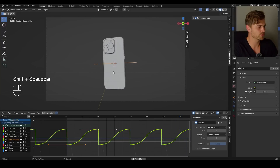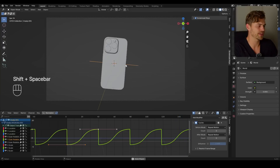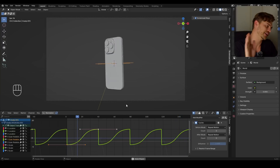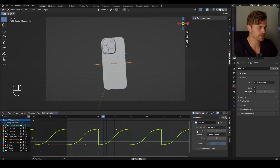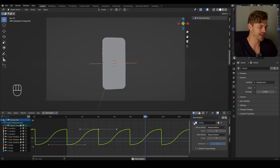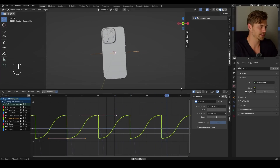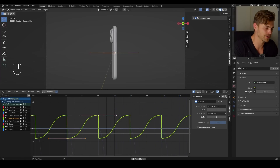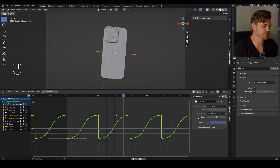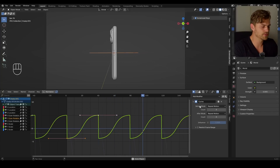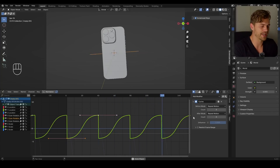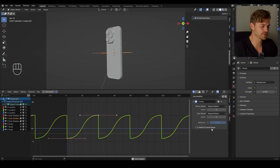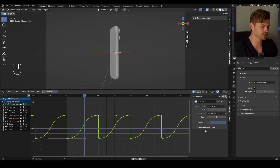If we want to have a different type of animation for our Y rotation — instead of having it flick over all the time — we can change some settings in this panel. I'm going to drag this upwards a little bit so you can see it better. There are a couple of options: there's the before mode, the after mode, and the influence. You can also restrict the frame range, but we're not going to touch that today.